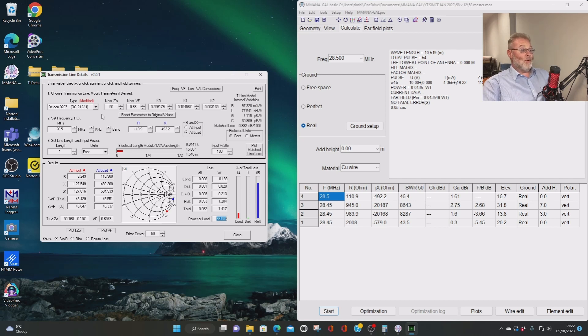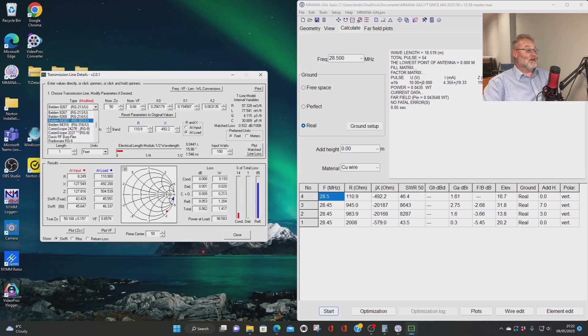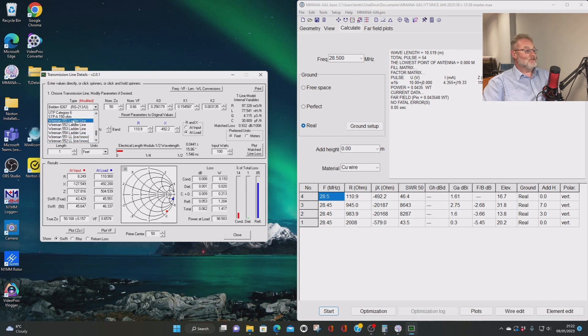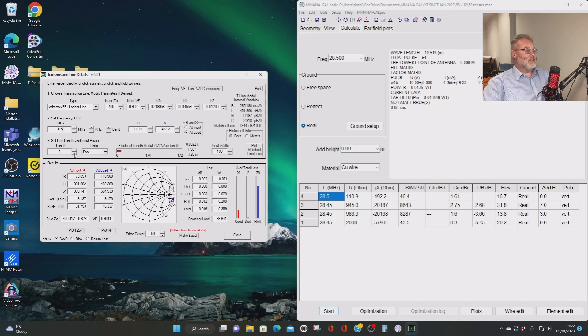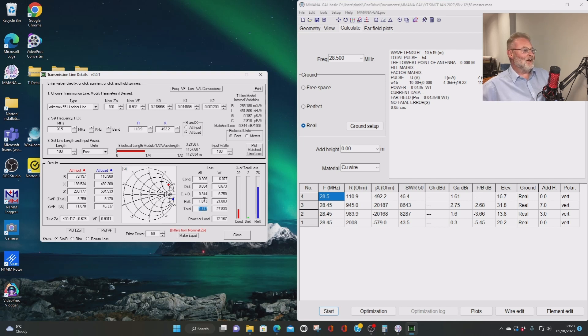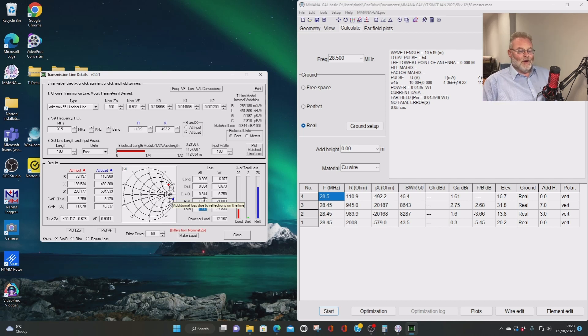So there we are. You can play around with this, by the way. You can change it to ladder line. I tend to use, well, I use Wireman 551, I tend to use. So that's what I tend to use. In fact, if you change that to 100 feet, yeah, I got a loss of 1.4 dB. Now, look, compared to the 8 dB we had earlier. So there we are, a bit of playing around for you.